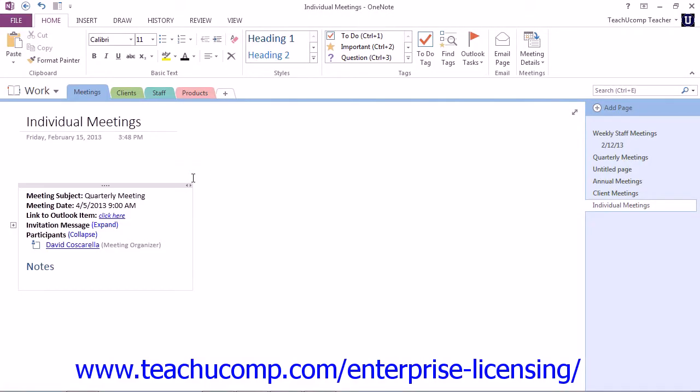Another feature of the integration between Microsoft OneNote and Outlook is the ability to send notebook pages directly from OneNote through Microsoft Outlook.